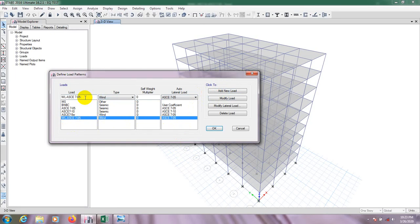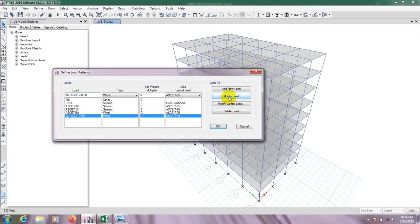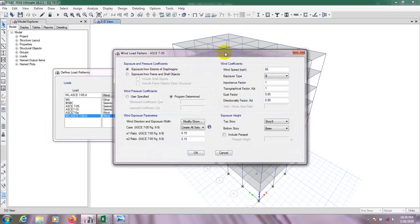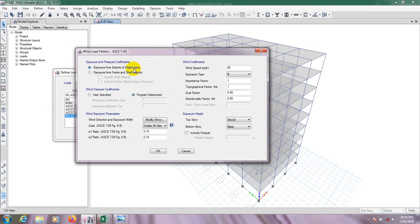For x direction, because we can use x and y direction at the same time when our building is L-core shape, but here our building is not in L-core shape. That's right, click on modify. So it's Wind Load ASCE 7-05 in x direction. After that go to modify lateral load and from here you have to click first option exposure from extent of diagram.